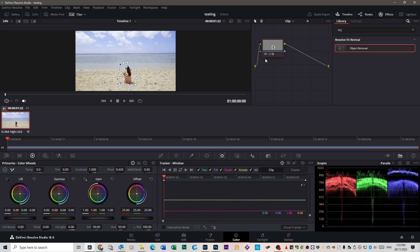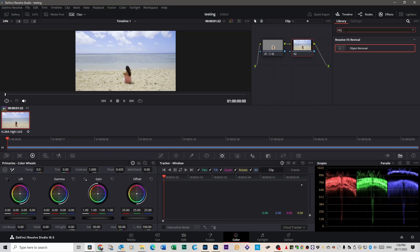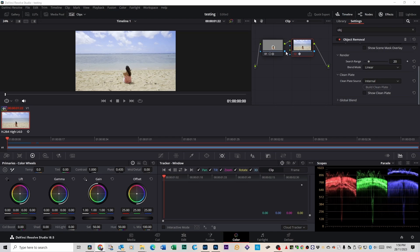Once you've done that, go up to the top here, right-click, and add a serial node. Go to effects, type in 'obj' to get object removal, drag that onto that second node, and then connect the mask to that footage using the blue dots just here like this.